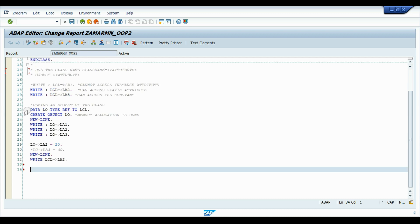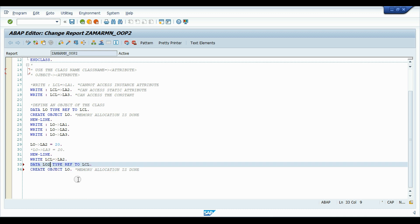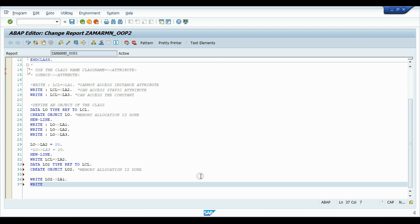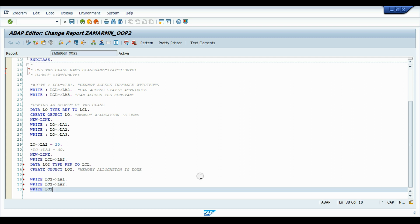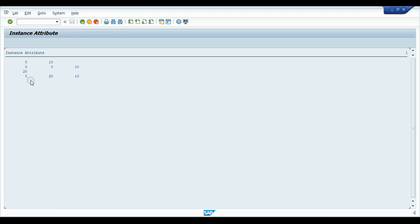To demonstrate this, we create a second object local_object_2 of the same class and write the values of its LA1, LA2, and LA3. After saving, checking, activating and executing, the results show: 0 for the instance attribute, 20 for the shared static attribute (the value we previously set), and 10 for the constant. This confirms that constants and static attributes are shared across all instances, while instance attributes are created separately for each object.